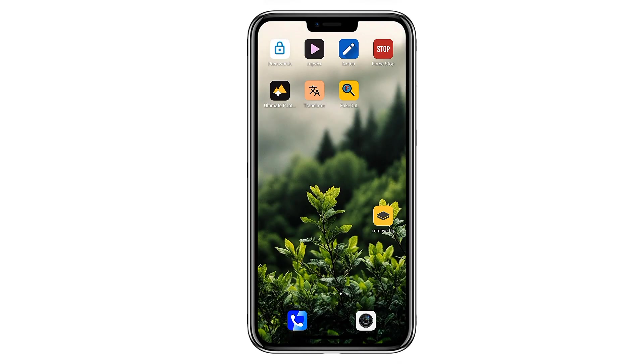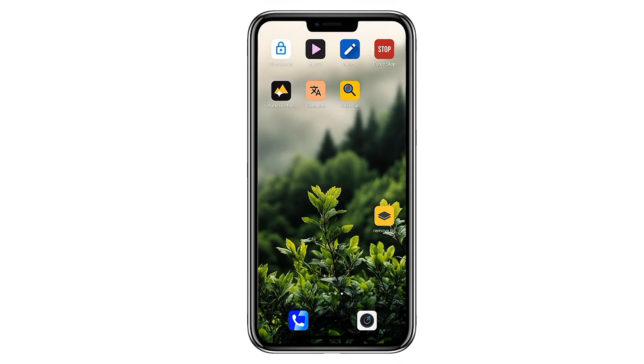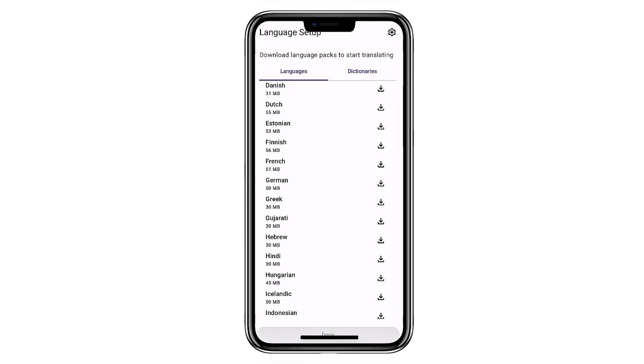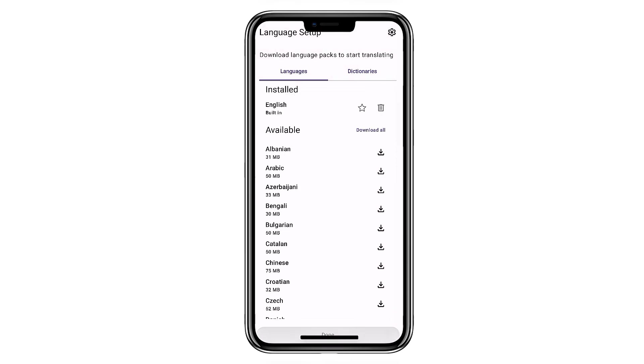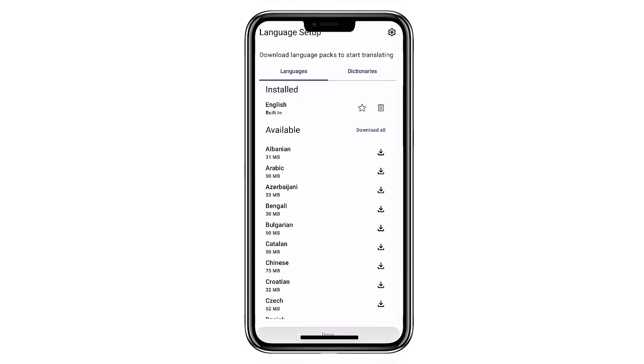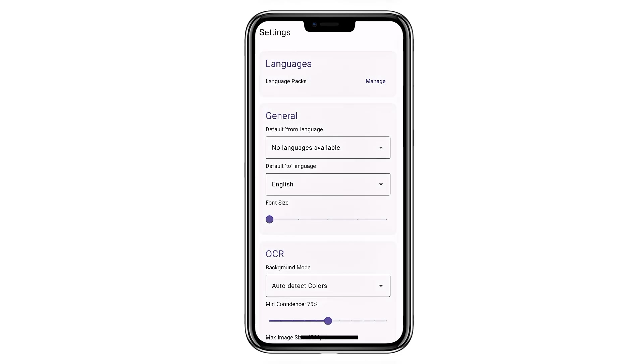If you ever need to translate text without an internet connection, Offline Translator is a solid solution. Once you download your language packs, everything works offline. Whether you type text, upload an image, or take a photo,